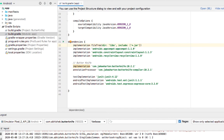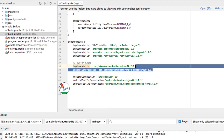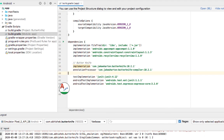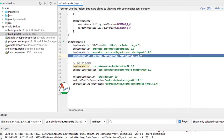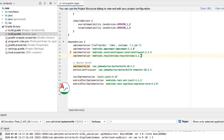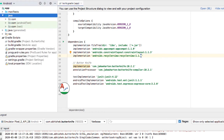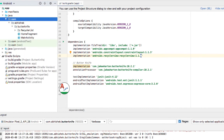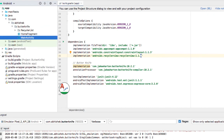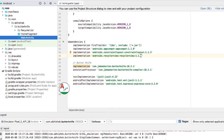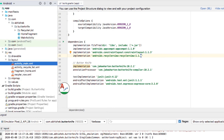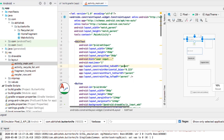For ButterKnife we need to add these two dependencies, and for RecyclerView I am adding this dependency to show a list. First we will make our layout ready.